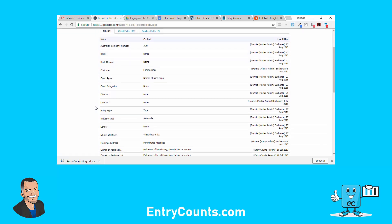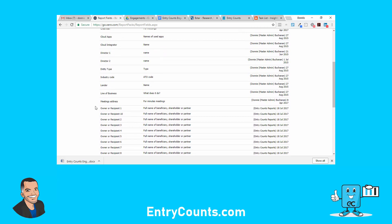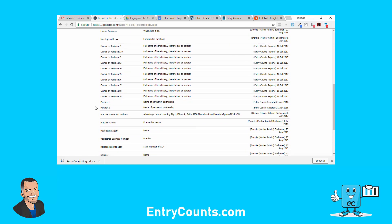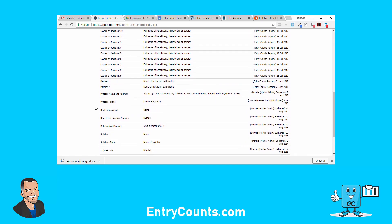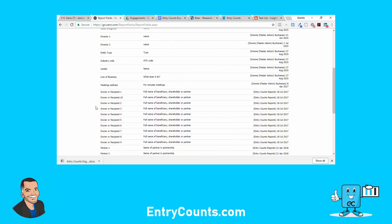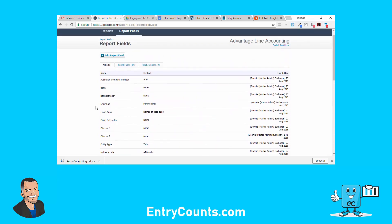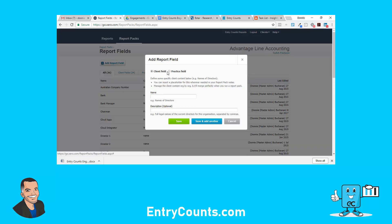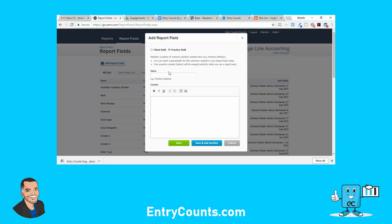You've got two types. First one we'll look at is just practice field. This is more for the firm accounting practice detail, like the signing partner or the practice address. How it works is you can insert these fields in any type of report that's text-based.